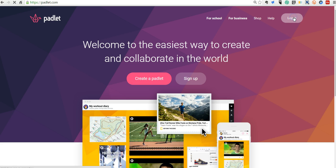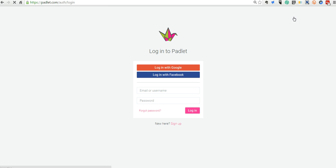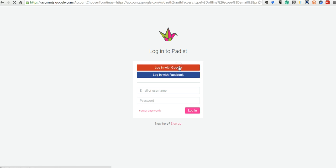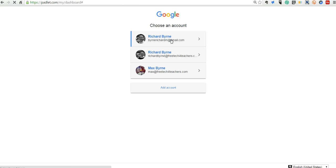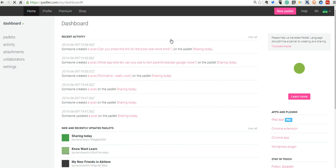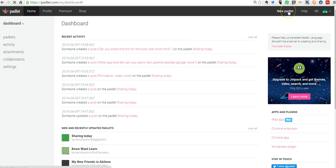We'll still log in the same way that we always have. You can log in with your Google account, Facebook, or sign up using another type of email address. Here, I'm going to use my Google account, and this aspect is still the same.